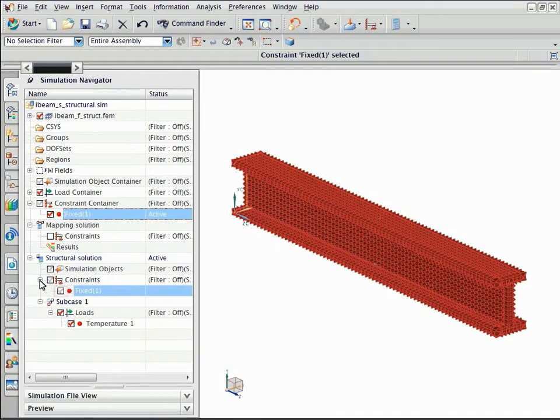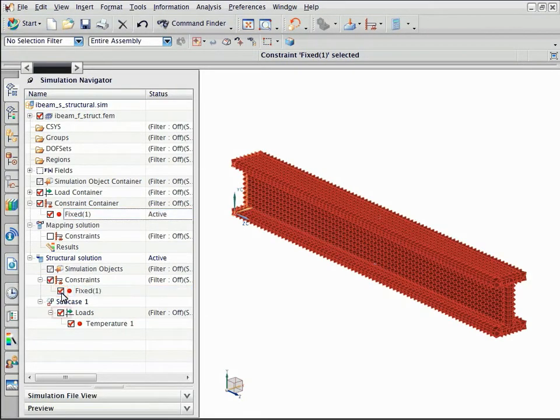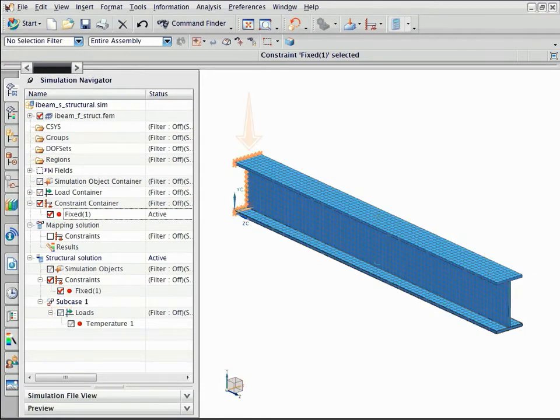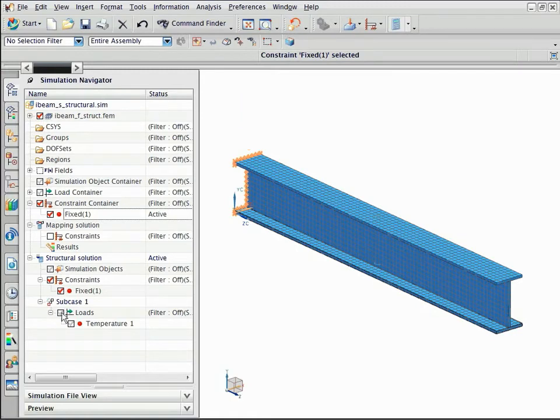Select the constraint checkbox to activate it. Notice that the fixed constraint is applied to one end of the beam.